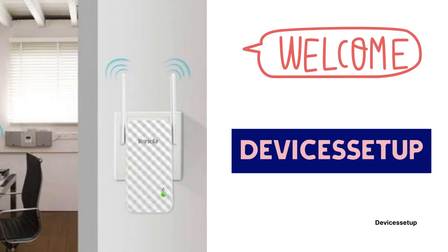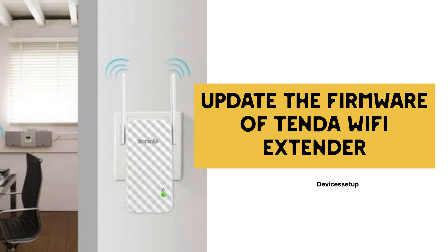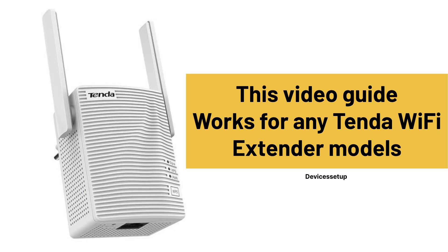Welcome to Devices Setup. Today we will learn how to update the firmware of Tenda Wi-Fi Extender. You can follow this video guide for any Tenda Wi-Fi Extender model number.